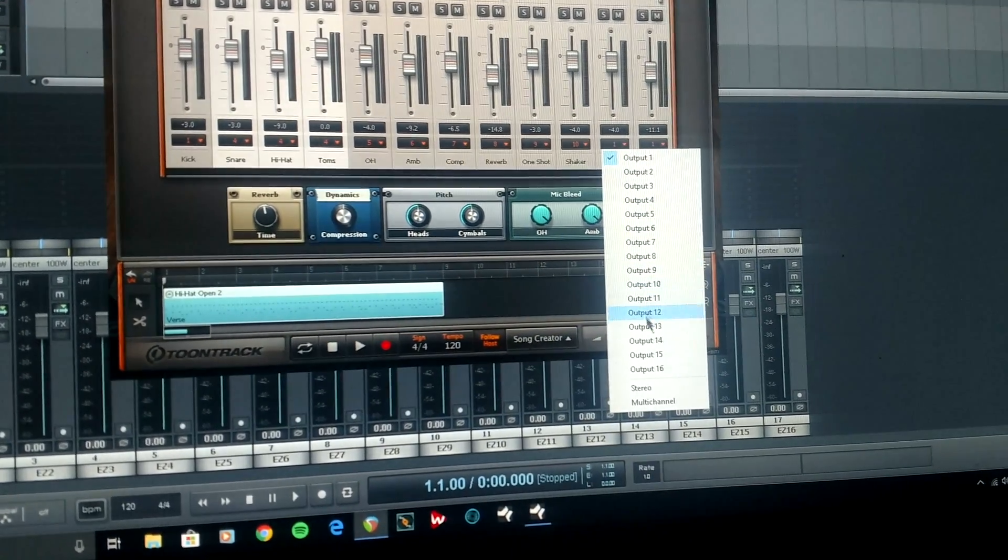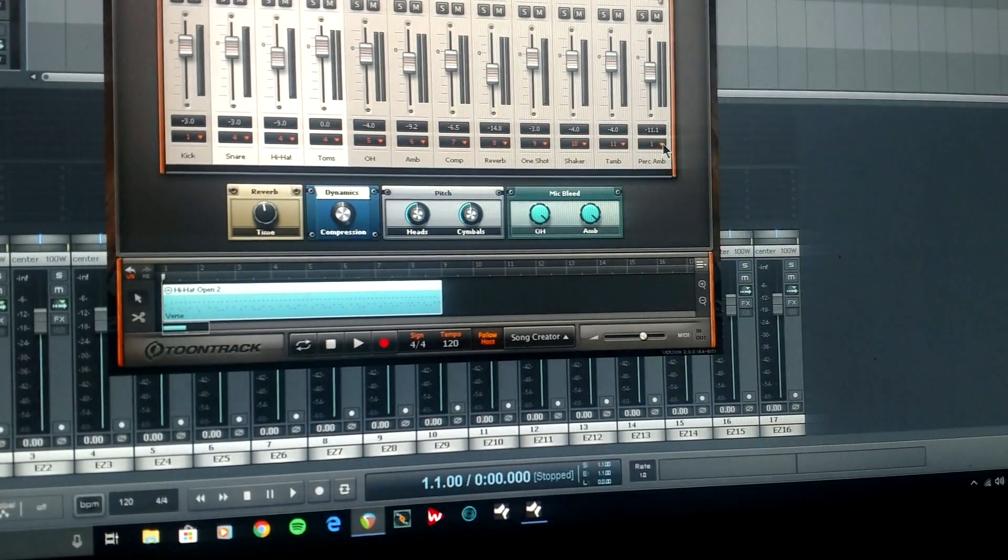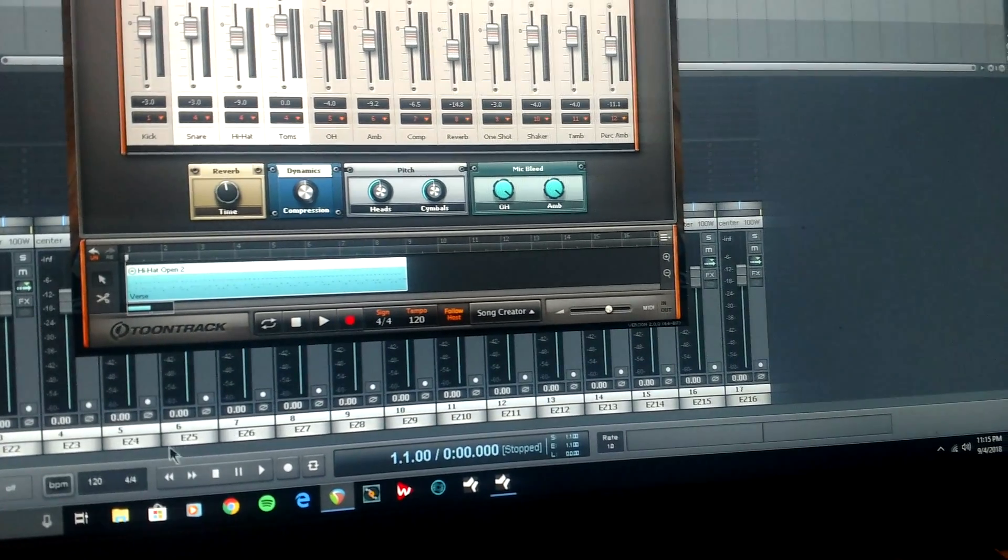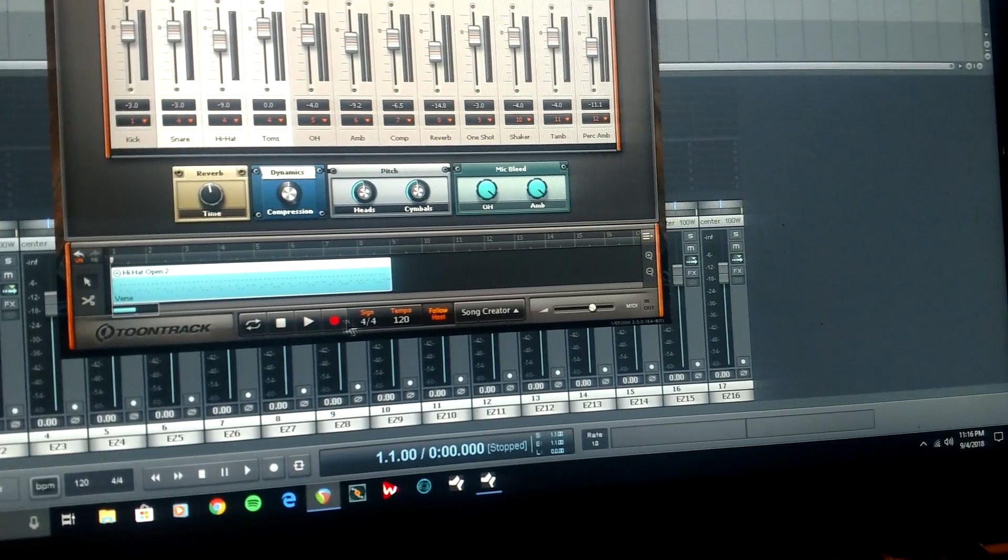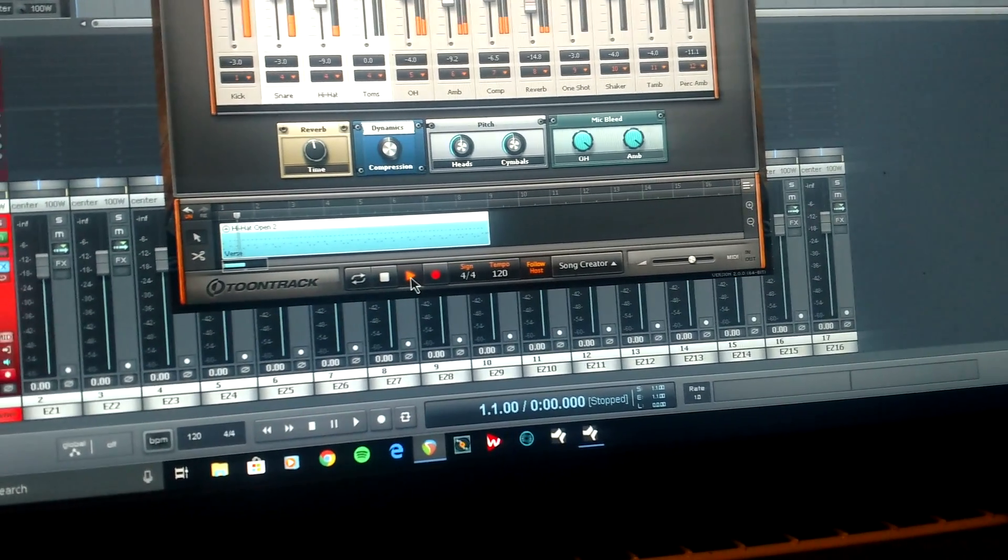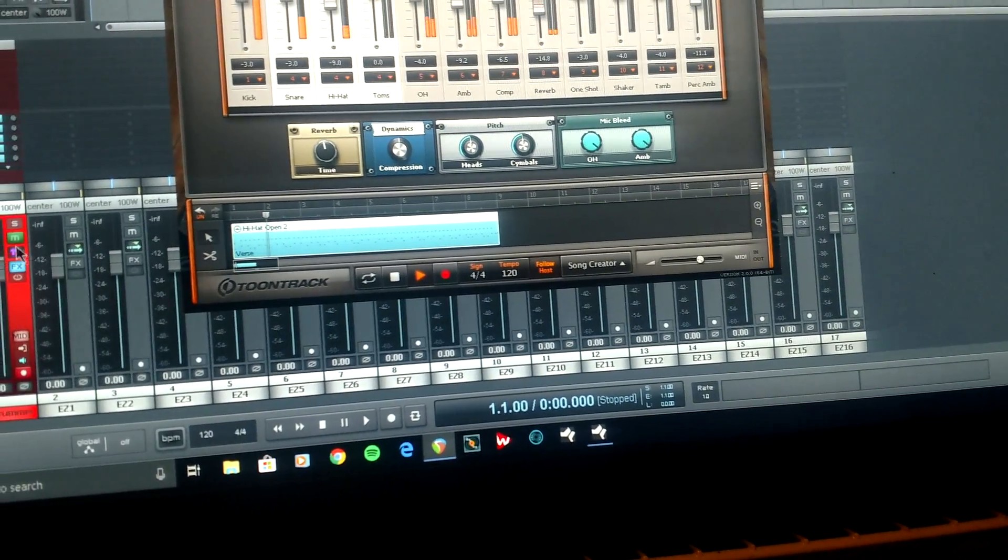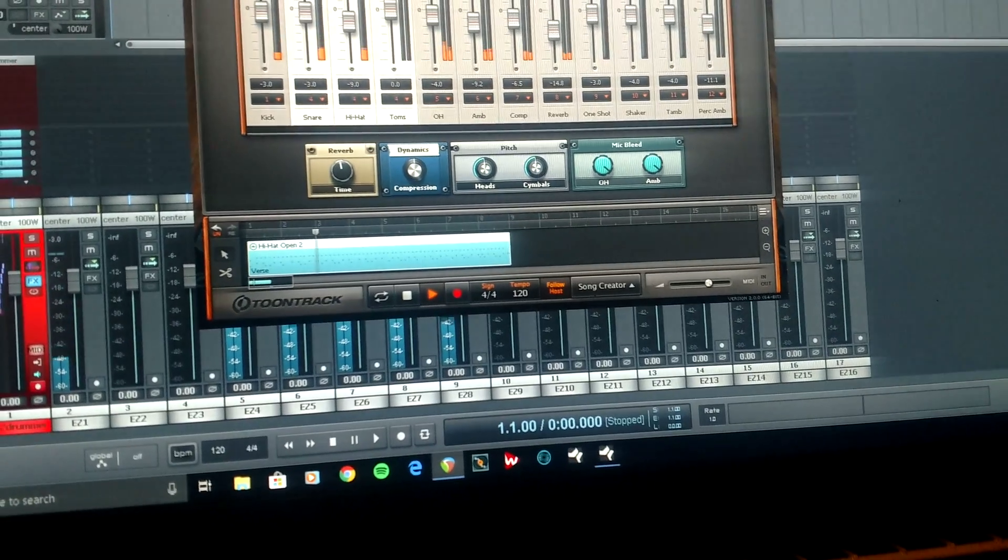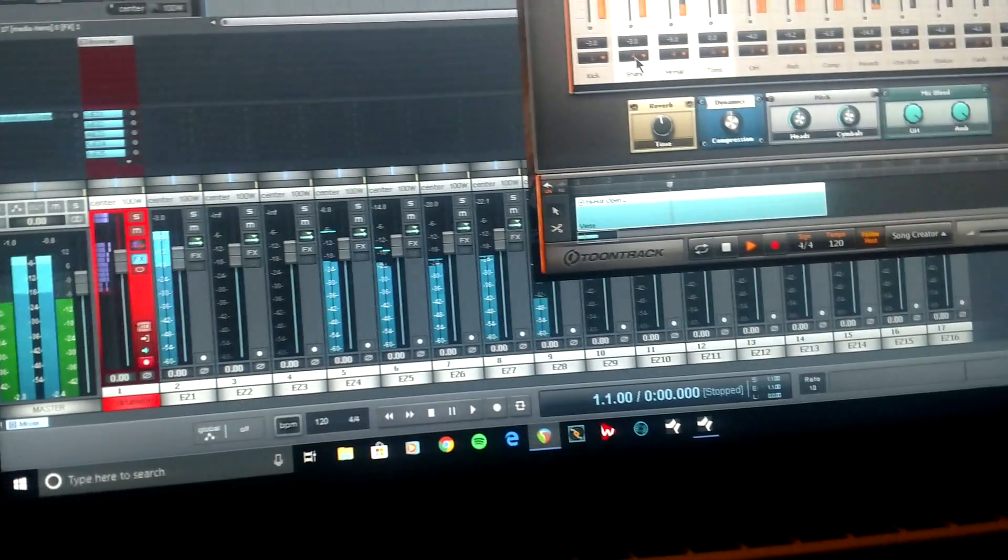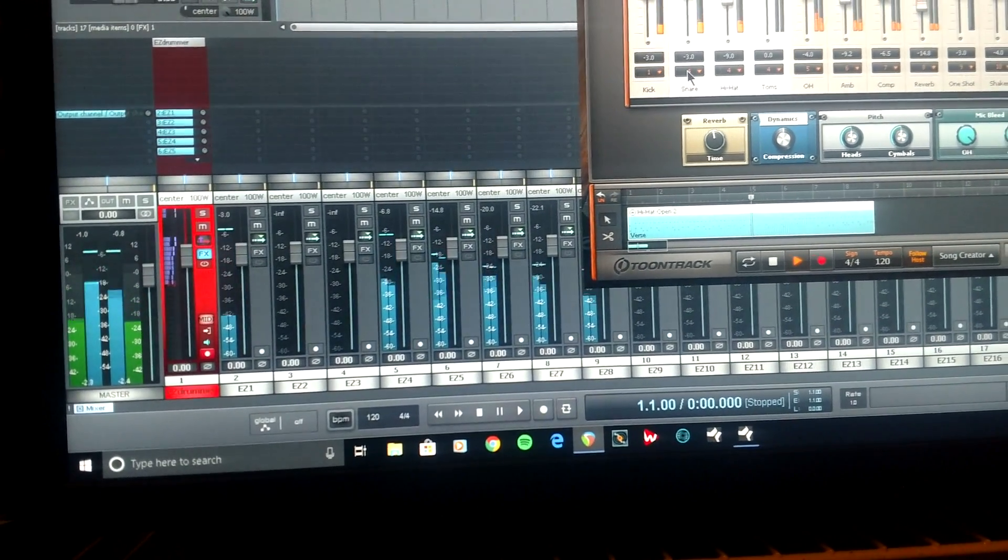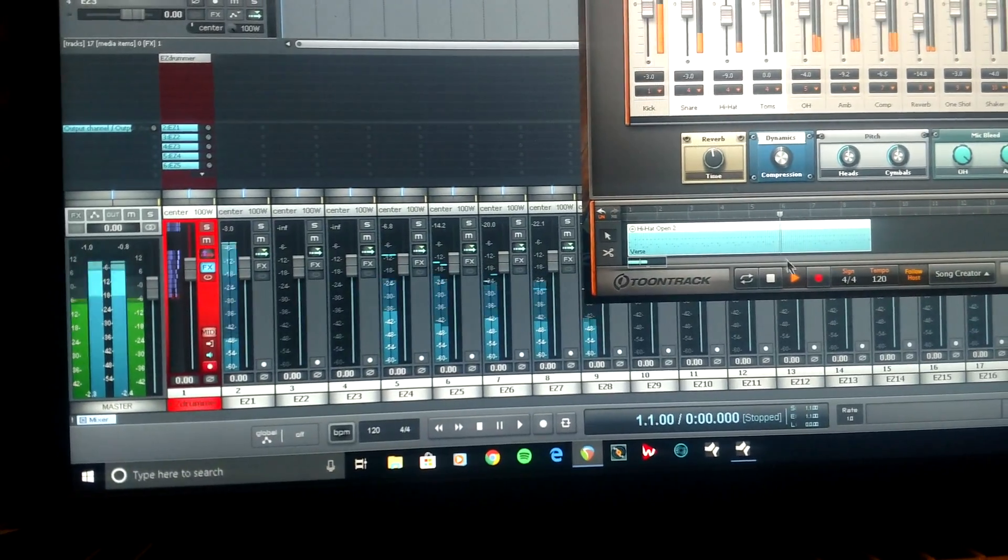And that's really all there is to it. And you have a track selected and it all plays as it should. You can see that it's all routed to its separate buses like it should be.